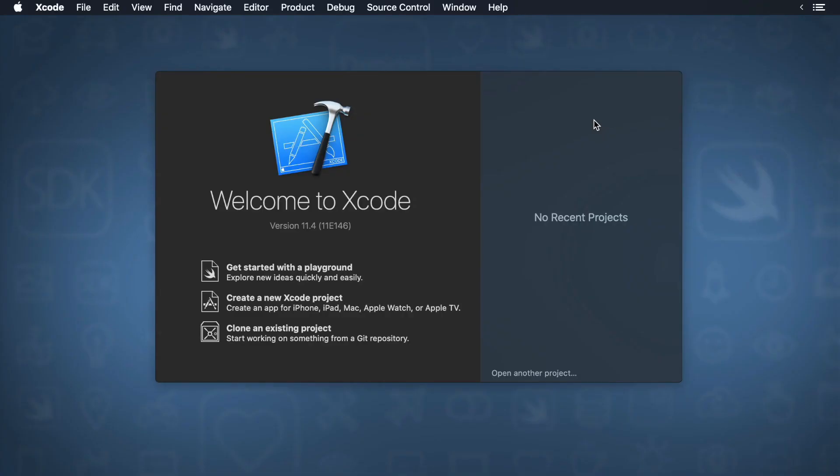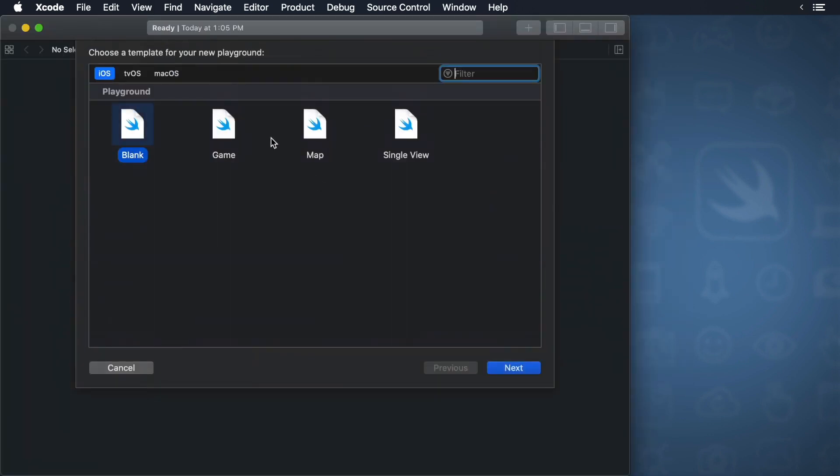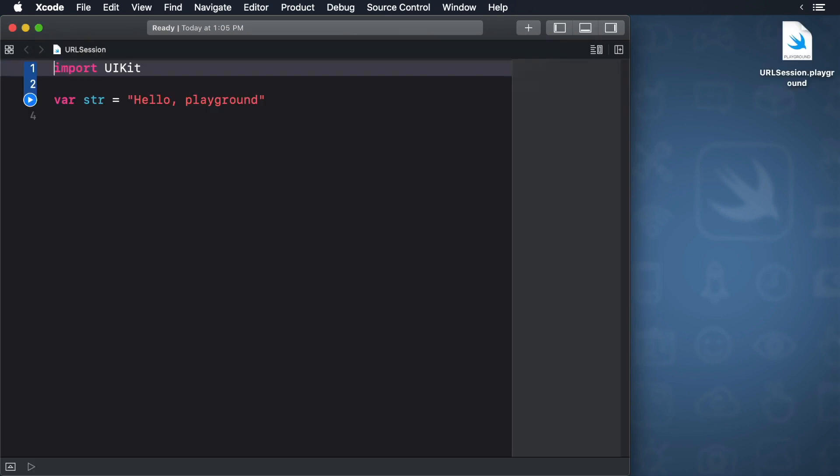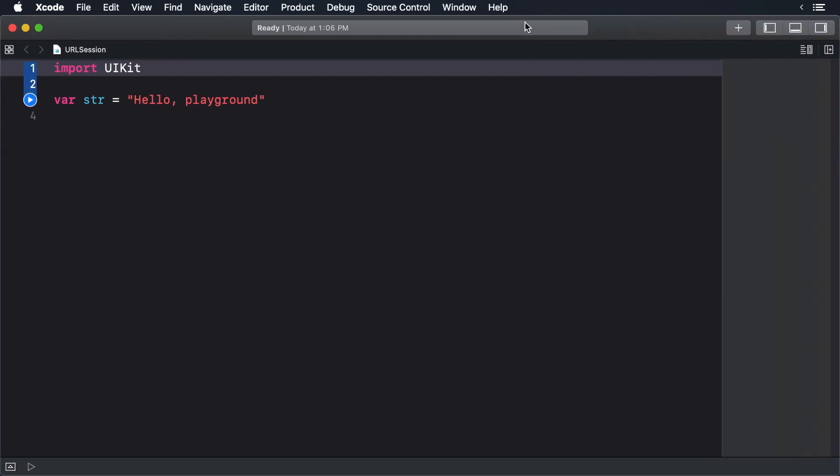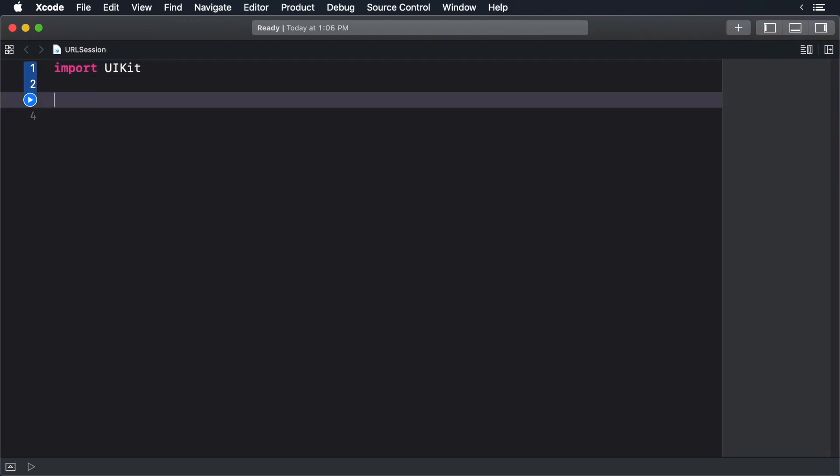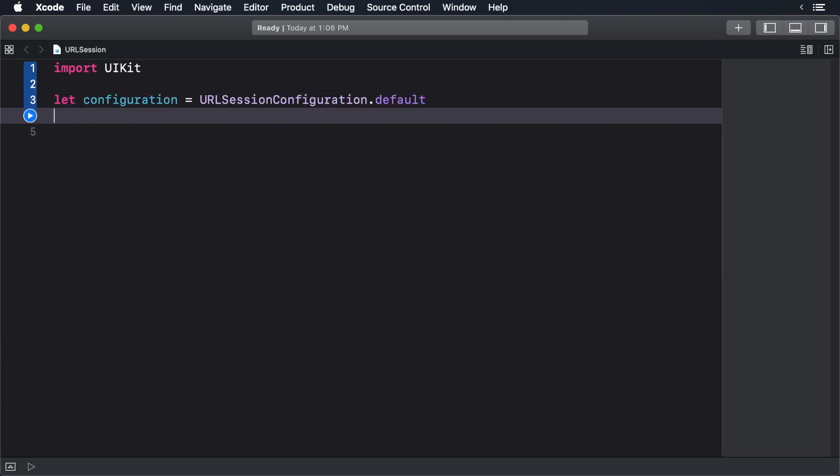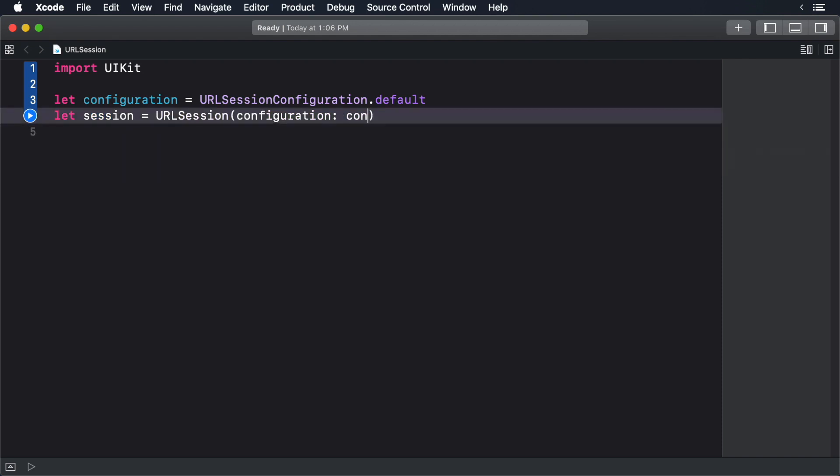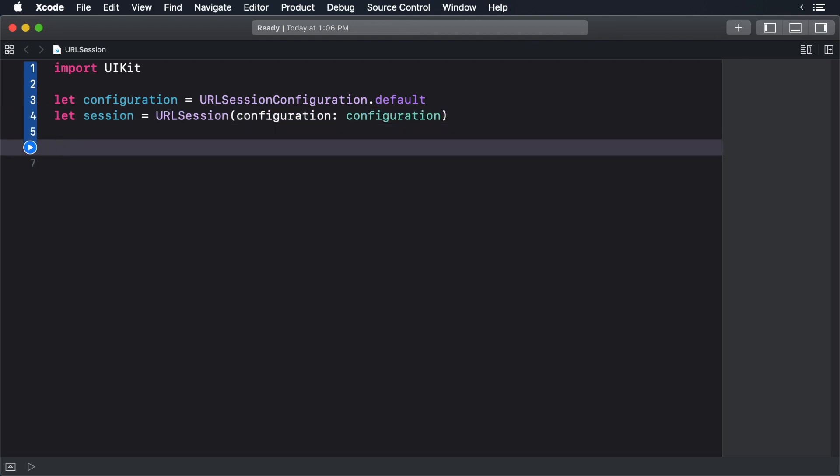In this course, we'll be querying the iTunes preview API. It's a great way to download and play around with live JSON. To get started, create a playground. We'll start first by getting our configuration. Next, we'll create a session from the default configuration. Now we'll create a URL, passing in Cohen as the search term. We could force unwrap it, but I'll use the guard instead.